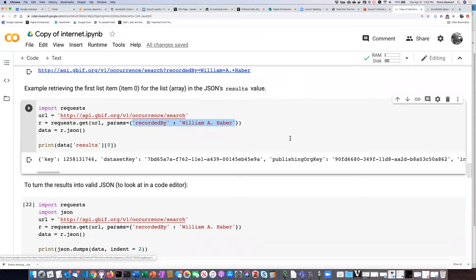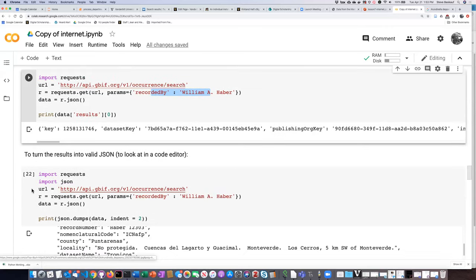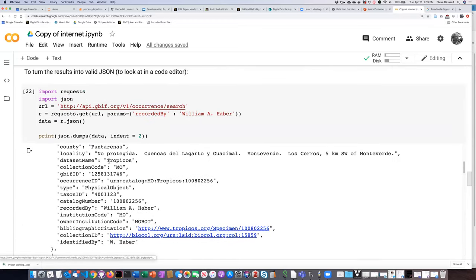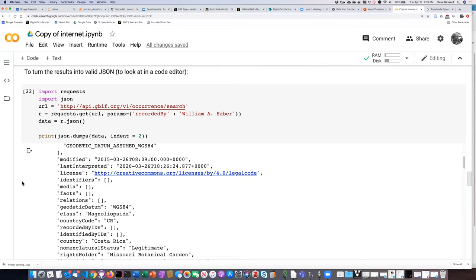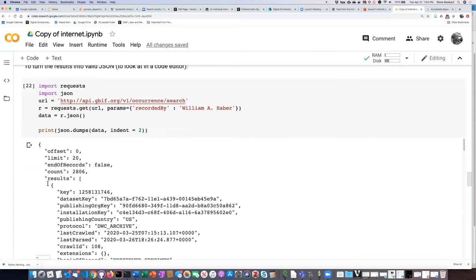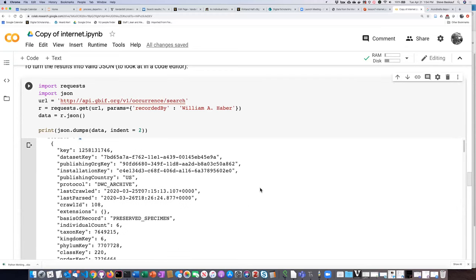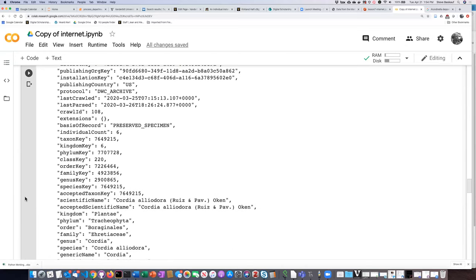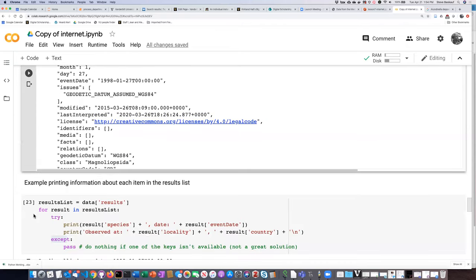This is a very typical way to interact with an API: read the API guide, figure out what searches you can do and what parameters to send, then figure out how the response data is structured. Getting back a list of dictionaries with key-value pairs is extremely common — probably half of all APIs return data this way. You could use this code as a template for interacting with other APIs.